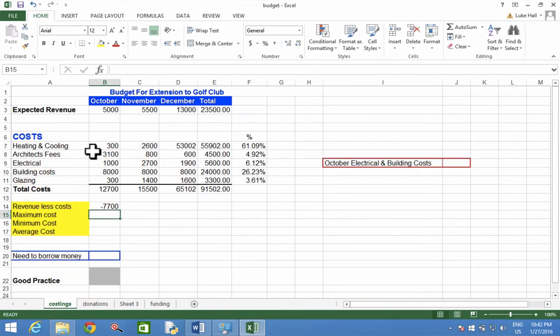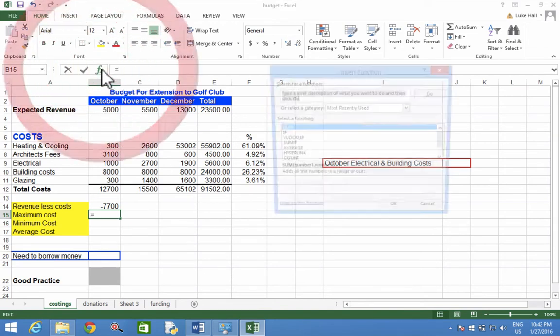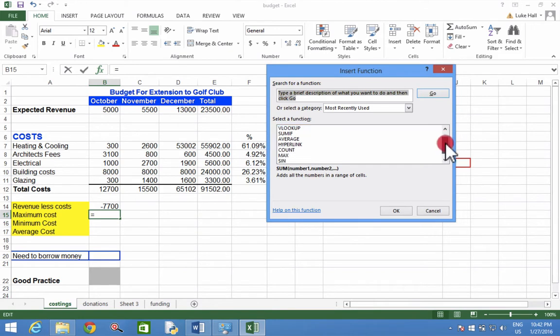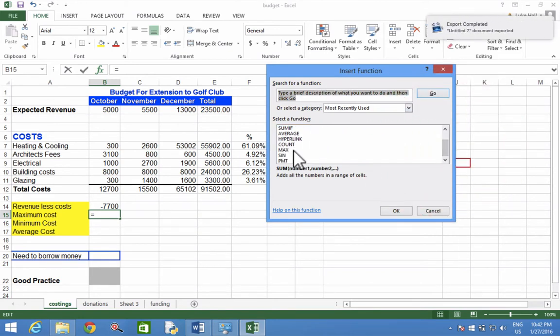Then I'm going to click FX, because it's a function, and I'm going to look for the function called maximum. If you can't find it on the list, you can always type it up here and search for it. However, I have found it here.